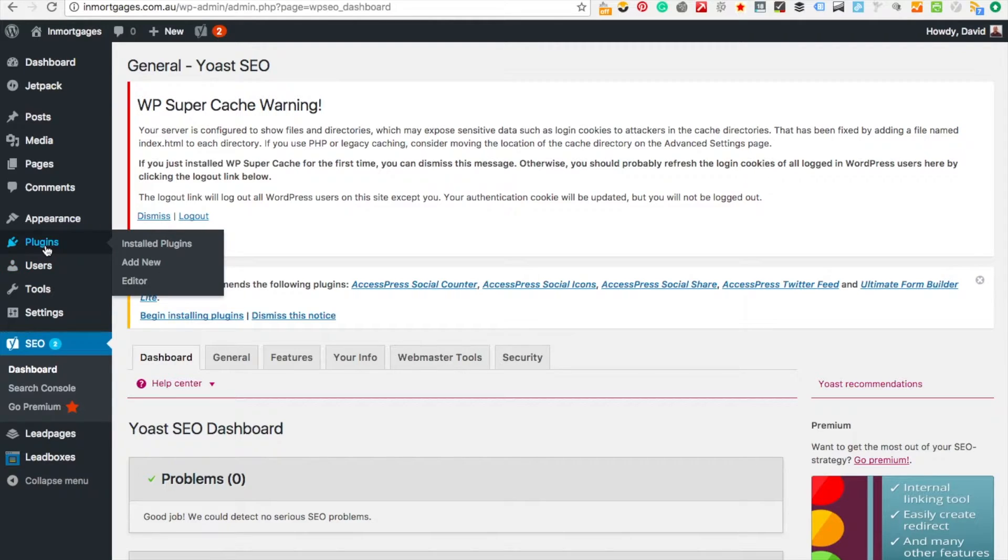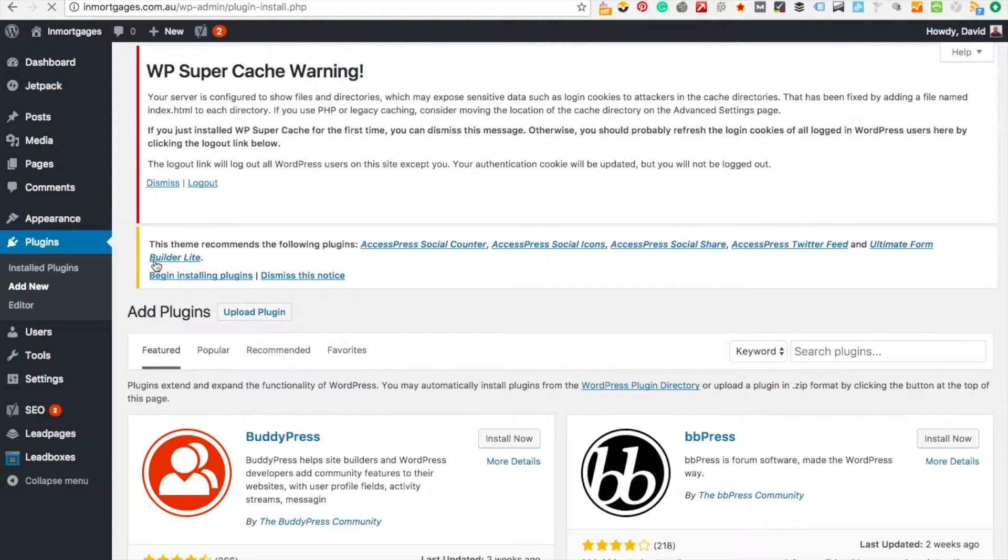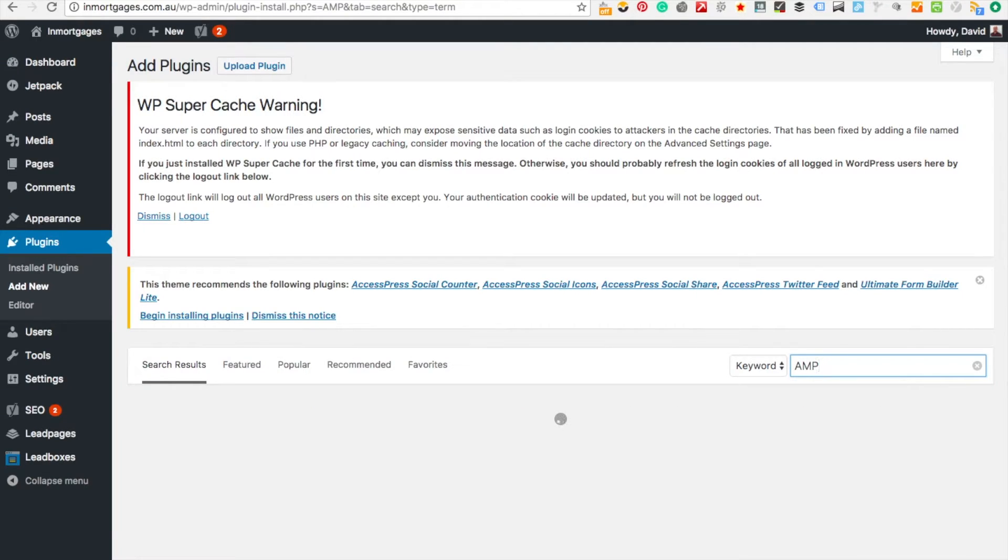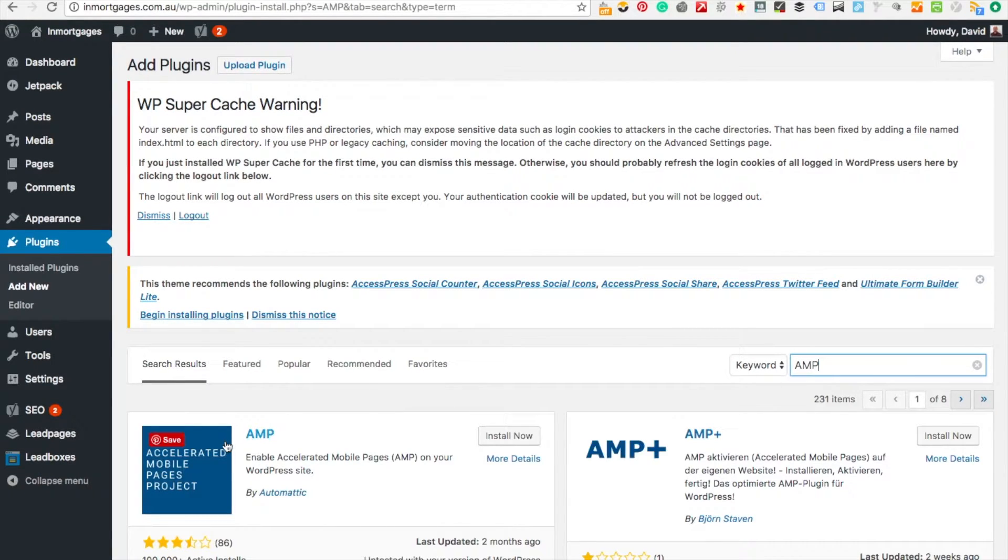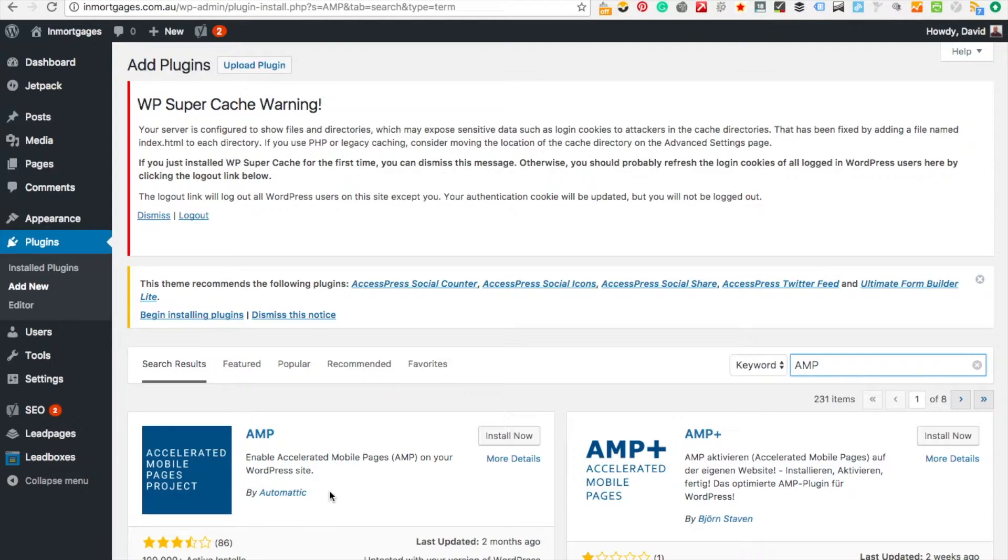The first thing you do is go to plugins then add new plugin. Then you're going to look for AMP. Type in AMP and then it will come up with the accelerated mobile pages project by Automattic. Now it's important that you get the Automattic plugin because that one is quite strong and reputable. So we're going to install that now.